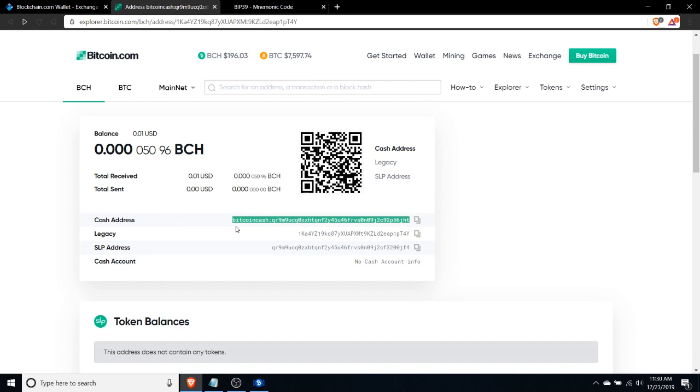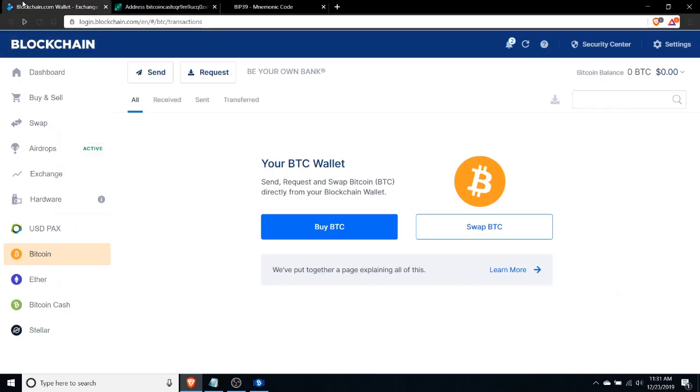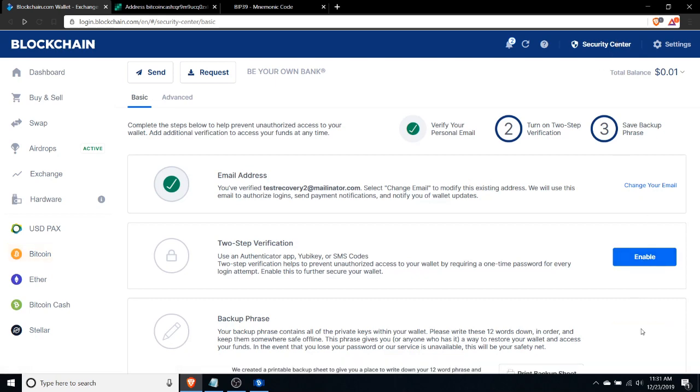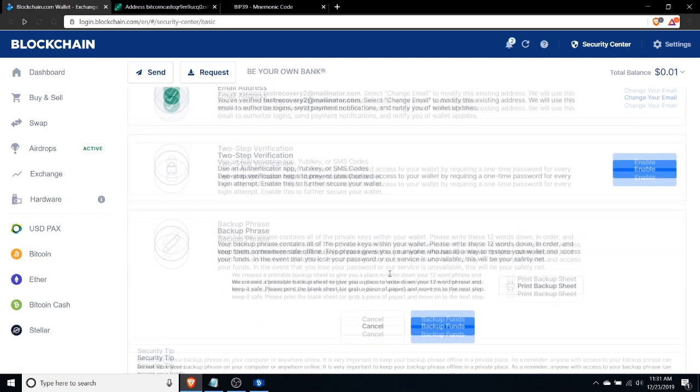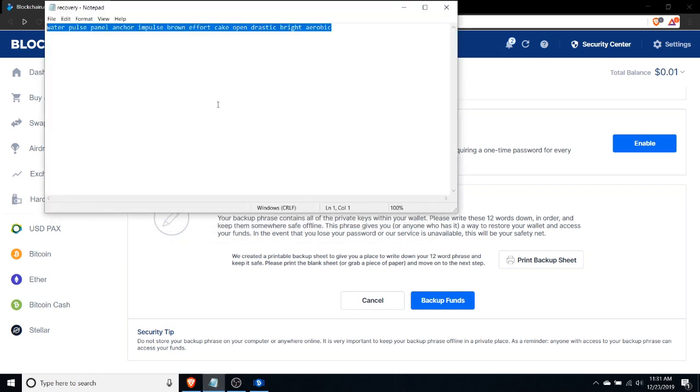Here's what you can do if you've accidentally done this. We have the address that we need here, starting with 1KA4YZ. Since I'm using a wallet where I control the private keys, I do have my mnemonic backup phrase.